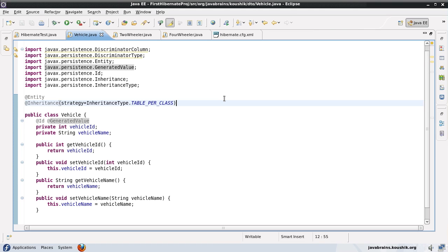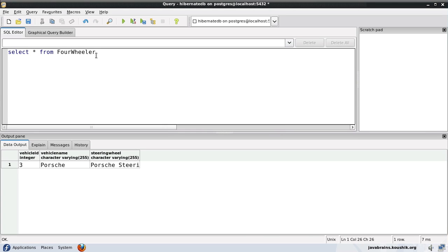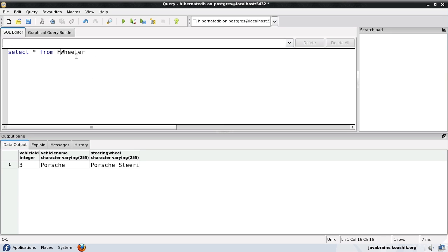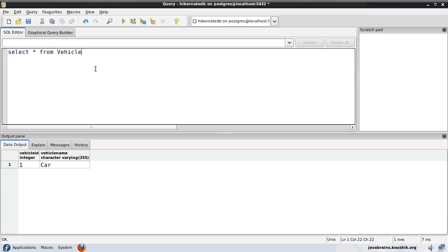This is slightly better, but if you look at the tables here, say for a four-wheeler — the four-wheeler has the vehicle ID and the vehicle name. The two-wheeler also has a vehicle ID and a vehicle name, because they have these columns inherited from the vehicle class, which of course has the vehicle ID and the vehicle name. So these are columns that are repeating across different tables, and there is a way we can make this design slightly better.